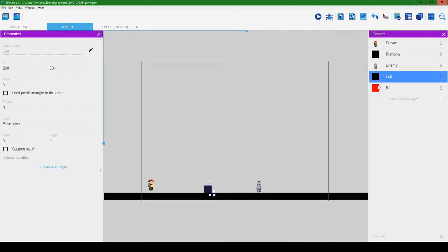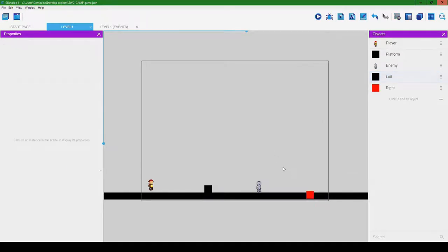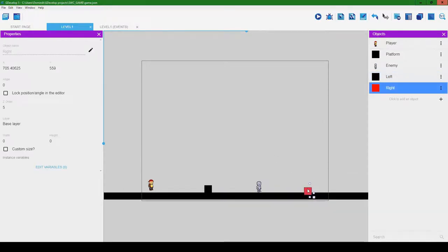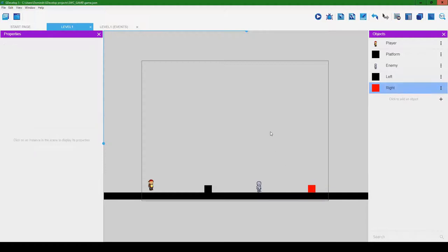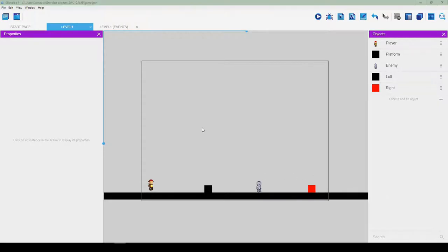Hit apply. Let's drag 'left' to the left side of the screen — and that's crucial — then drag 'right' to the right side. Dragging can be a bit finicky. Now the enemy, when we set up the events, will be moving between the black box and the red box.